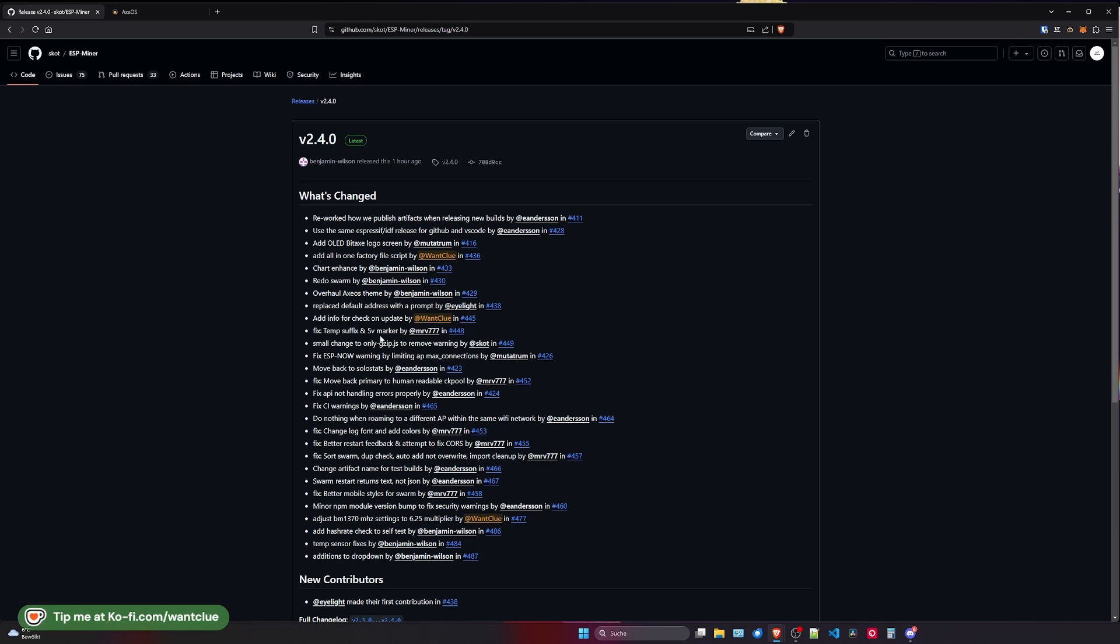There's also a temp suffix fix written by MRV777. Amazing. So a little bit of an improvement on the temperature and we will get into this topic really soon because there is something major that you really need to consider. So there are a couple of smaller changes on only GZIP's JSON files for removing them and removing warnings by Scott. There's also a fix on the ESPNOW warning by Montatrum as well as we've moved back to the Solostats by Anderson.